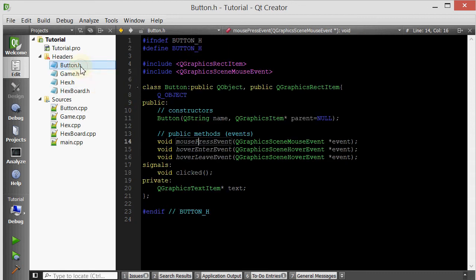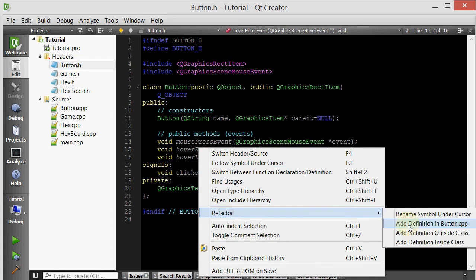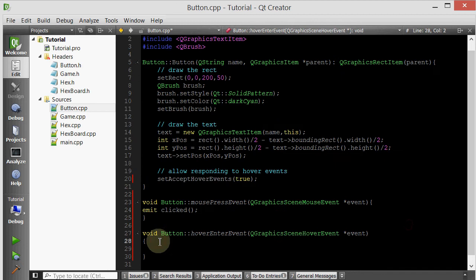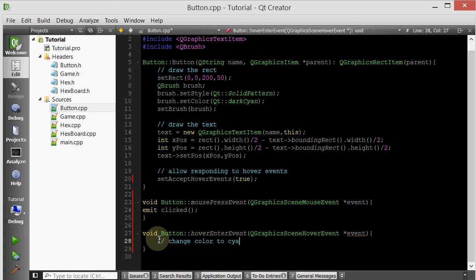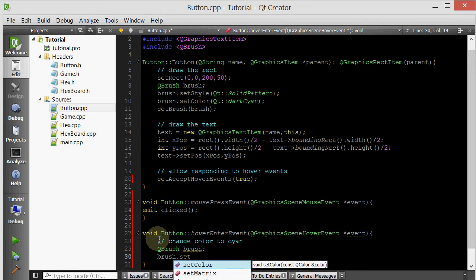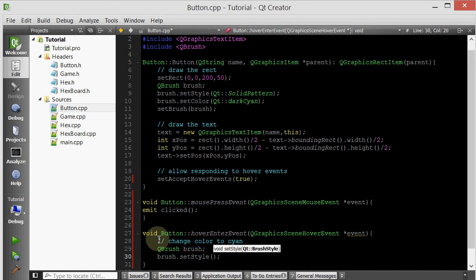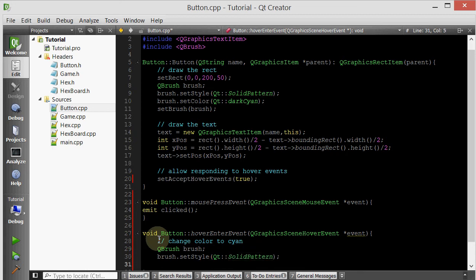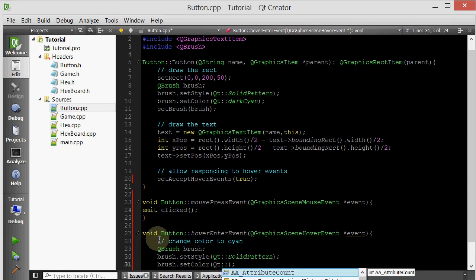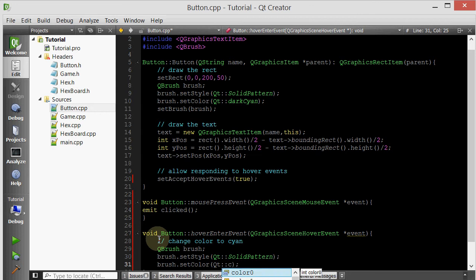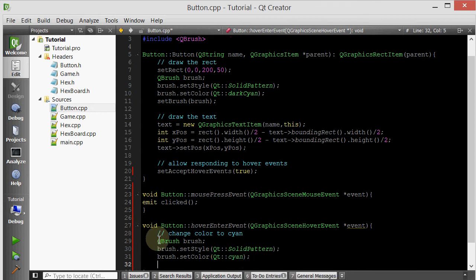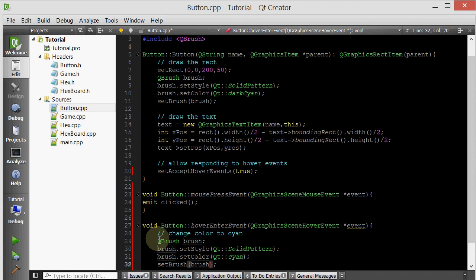Let's go ahead and implement the hover enter. So what happens when we hover over? We want to change color to cyan, from dark cyan to just cyan. We'll go ahead and create a QBrush. We'll do brush.setStyle QtSolid, brush.setColor Qt cyan, and then set the brush to brush. Simple as that.